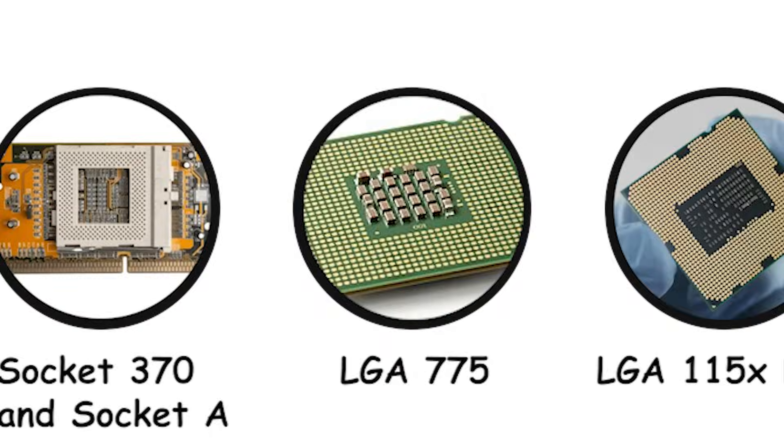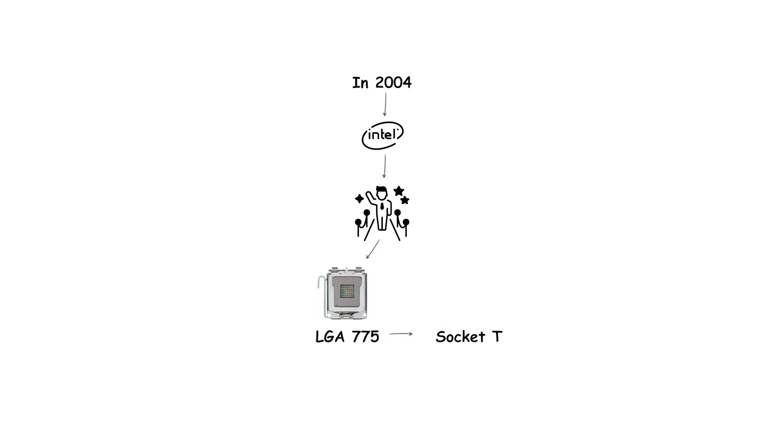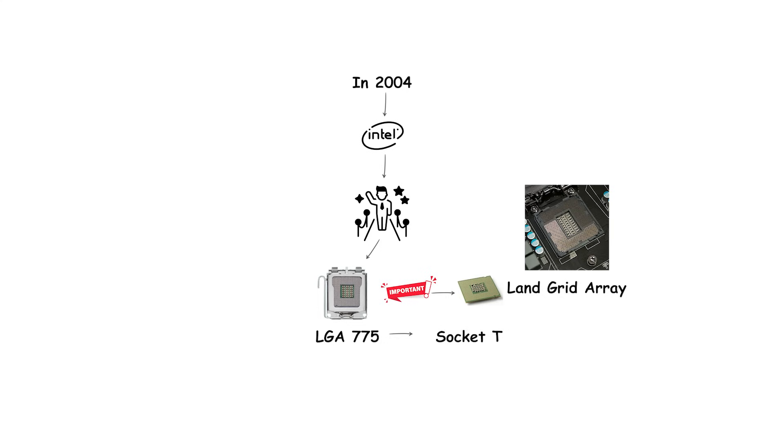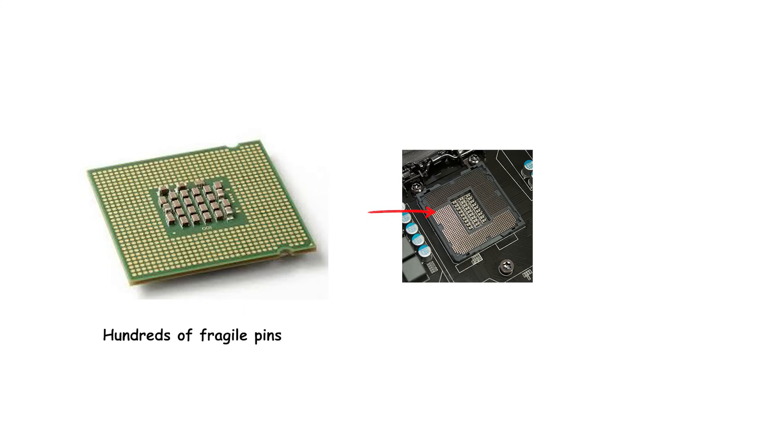In 2004, Intel introduced LGA-775, also known as Socket T. This socket was very important because it marked the beginning of the land grid array era for Intel desktop processors. Instead of the processor having hundreds of fragile pins on its underside, the pins were moved to the socket on the motherboard. The processor itself had flat contact pads.